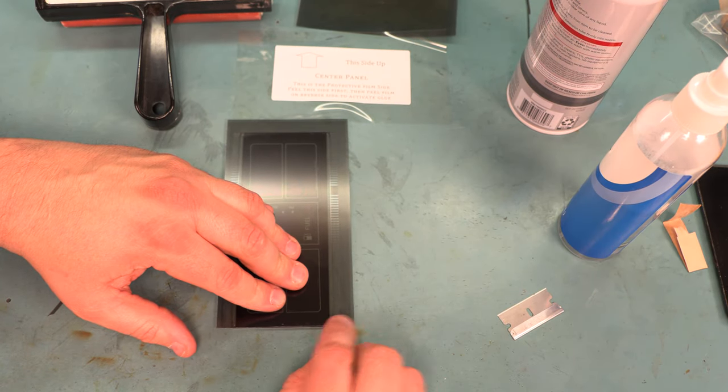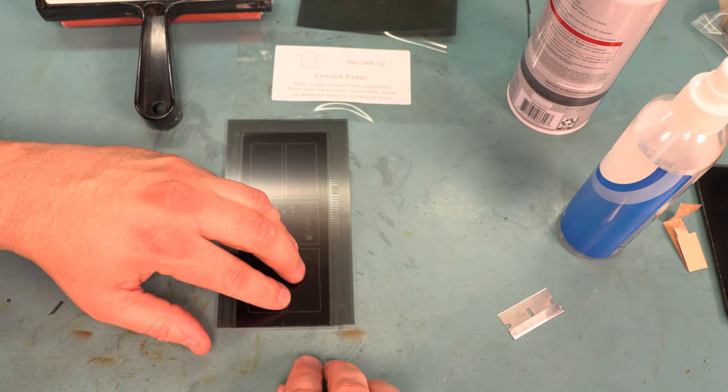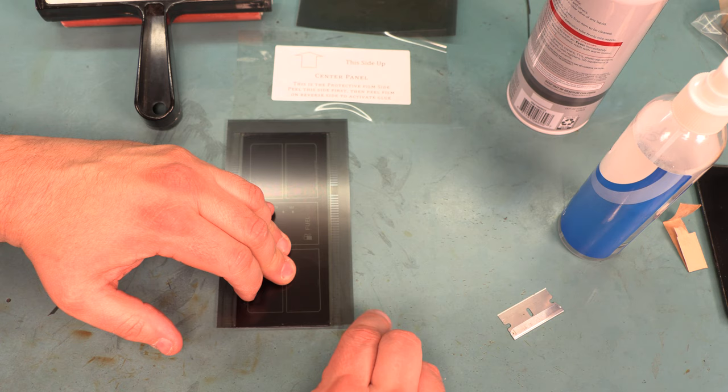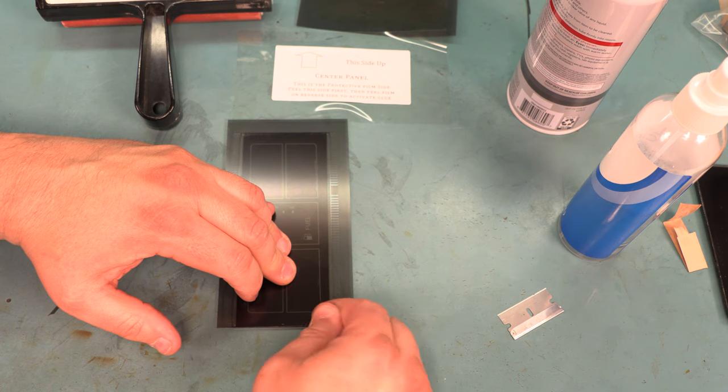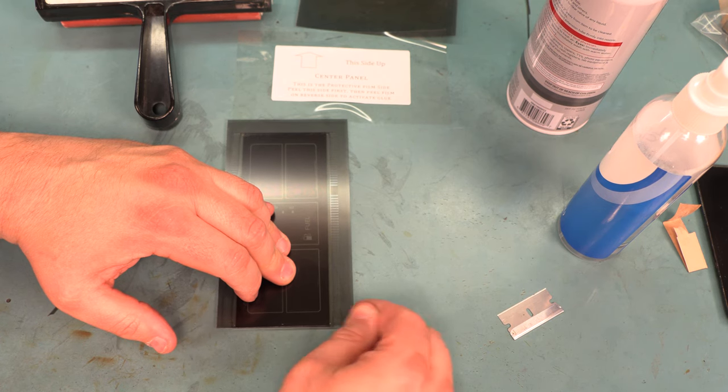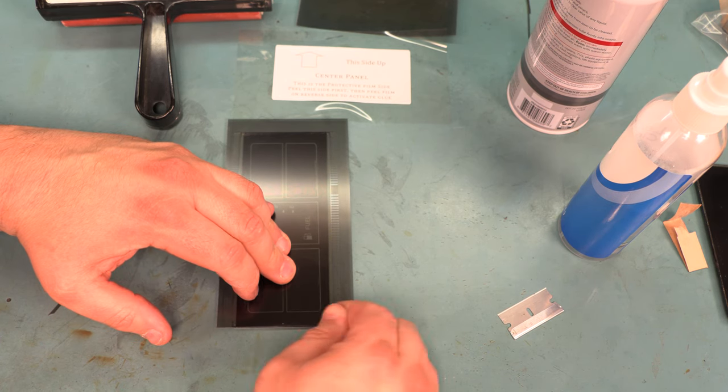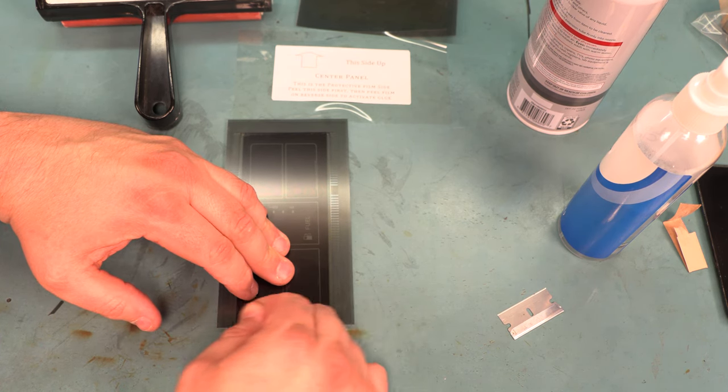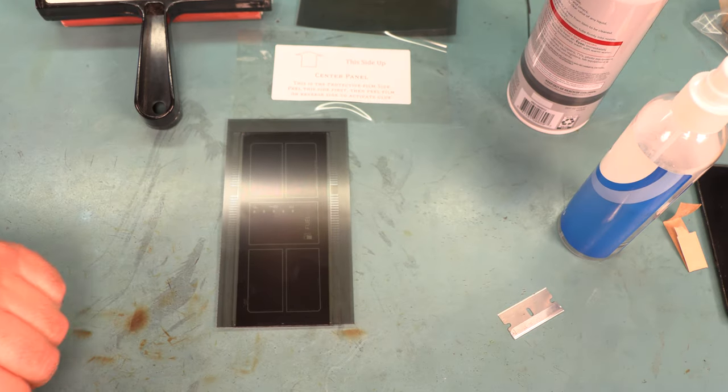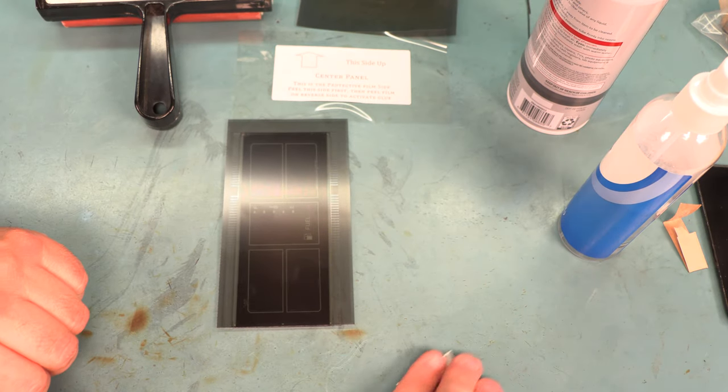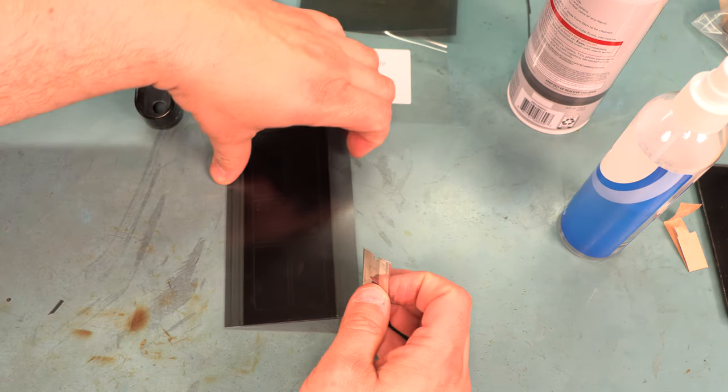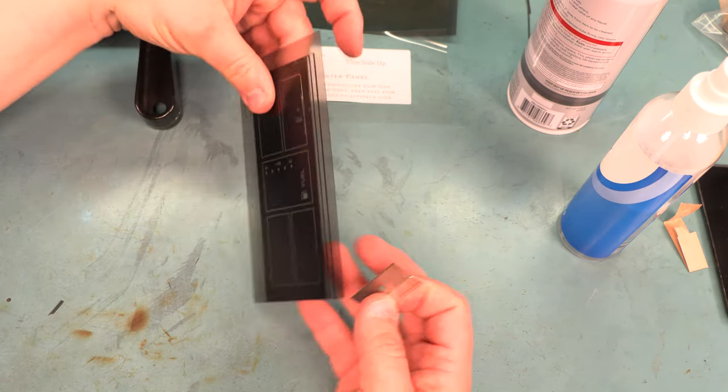And again, that looks great. Right here at the edge, I see some air bubbles. That's fairly typical where I stuck it down with my finger. So I'm just going to work those air bubbles out before I reinstall this.